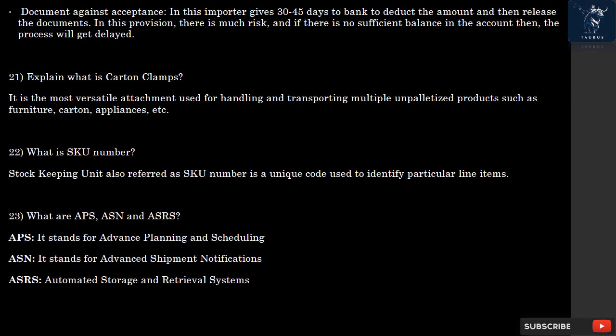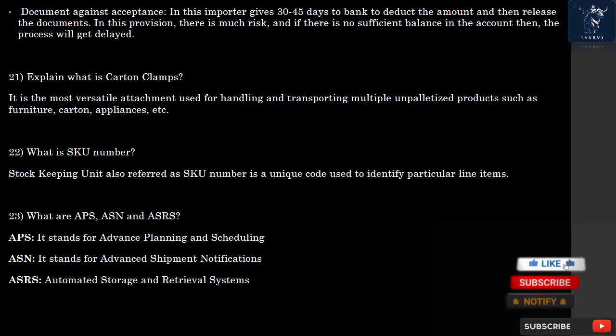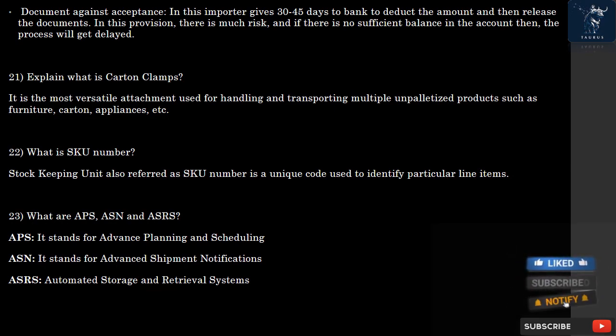Question 22: What is a SKU Number? Stock Keeping Unit, also referred to as SKU number, is a unique code used to identify a particular line item.